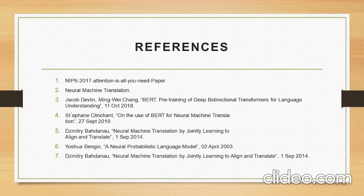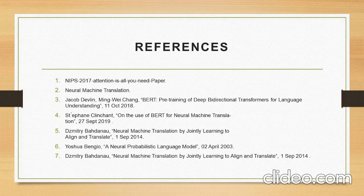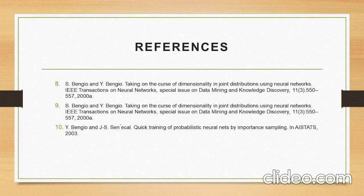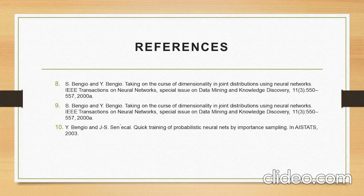Here are our references. This is the end of our presentation. Thank you everyone.